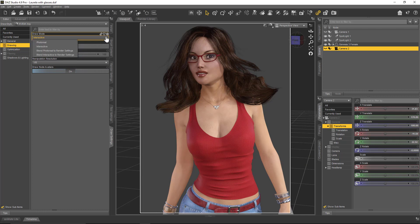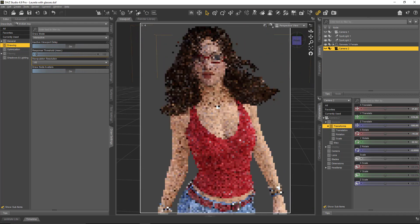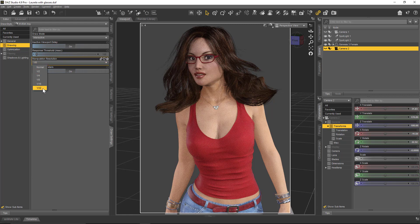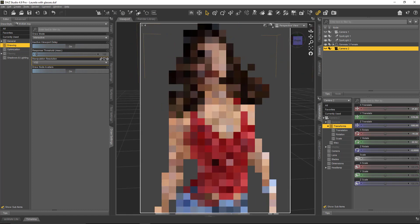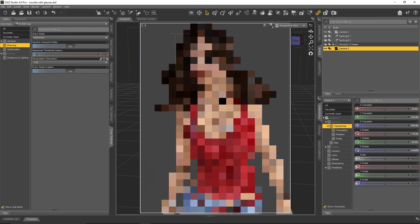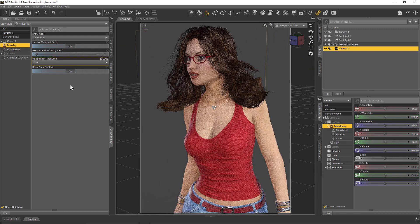Whichever one you fancy — Interactive or Photo Real — I'm going to stick with Interactive for now. The other option here is Manipulation Resolution, which is quite interesting. If I spin the character around you can see pixelation occurring, and the size of those pixels can be set here. The default is 1/8th, but I can set it to 1/32nd and those pixels will be a lot larger. The upside is I can spin the scene around much quicker, but the downside is I can't really see what's going on. A 1/16th might be a healthy medium.